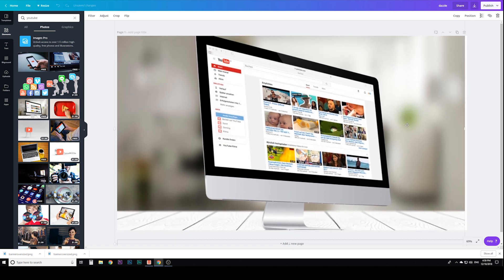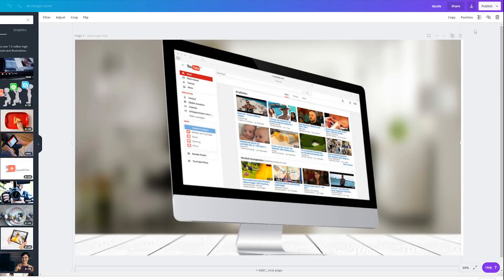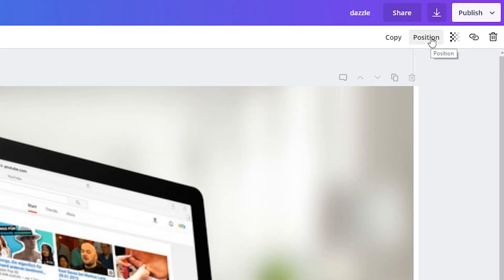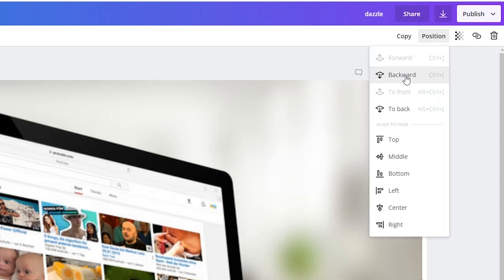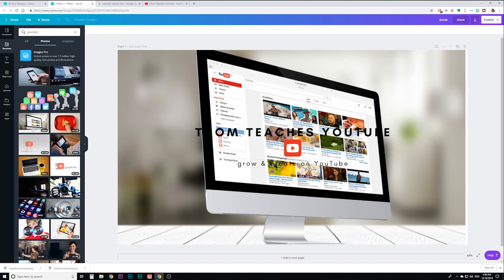And let me move this behind the text. If I go up to position, it says backward, or I can do control left bracket. So I'm going to hit backward. I'm going to hit backward again, keep hitting it till it's behind everything. Okay. My text is not very visible right now, but I can change that.